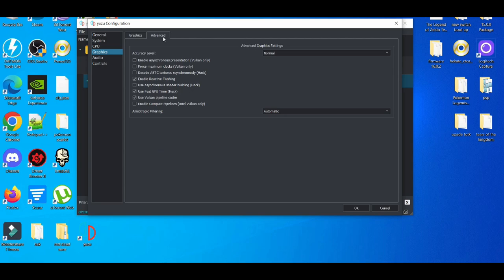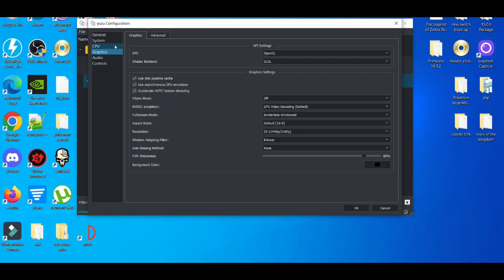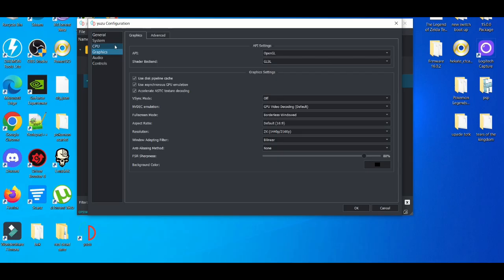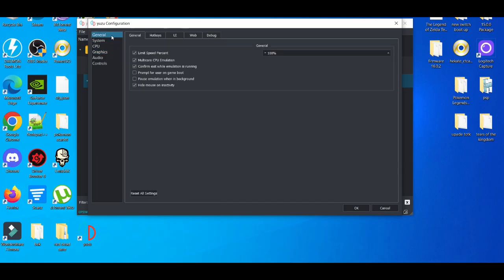Advanced normal is pretty good. That's pretty much it for that section. For CPU, leave it on auto. In General, we don't really mess with anything here. Just leave it at 100%.